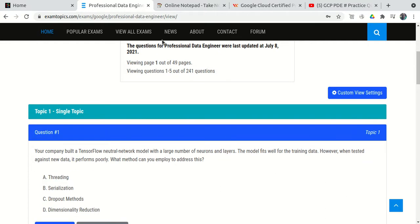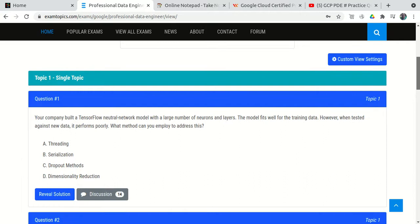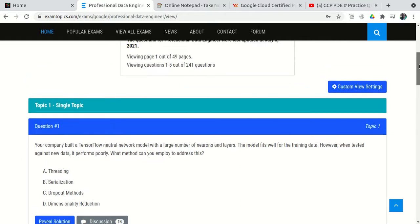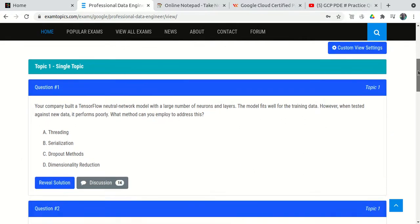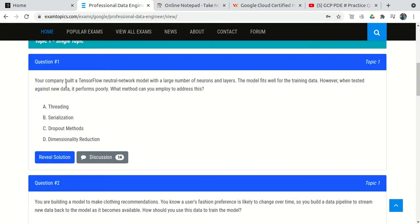You can go through this website when preparing for the Professional Data Engineer exam, but only after completing a course first. Otherwise there's no benefit in just cramming the questions. You need to have your concepts clear before going through these MCQs.